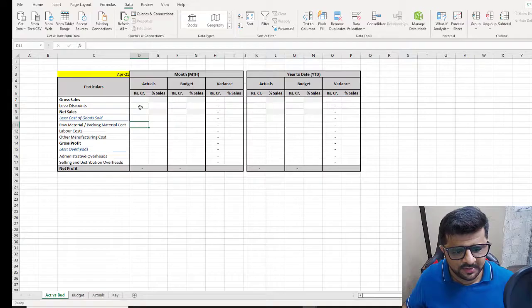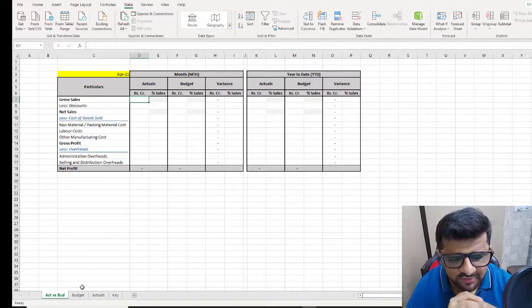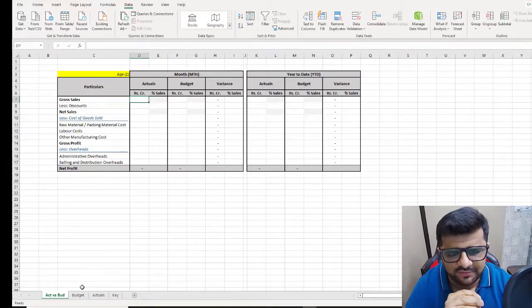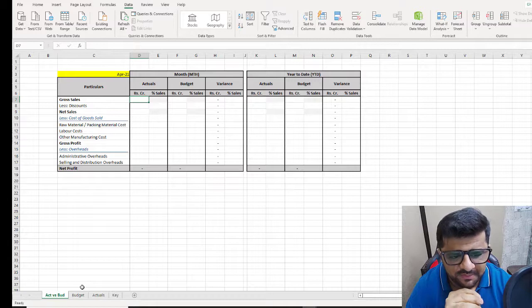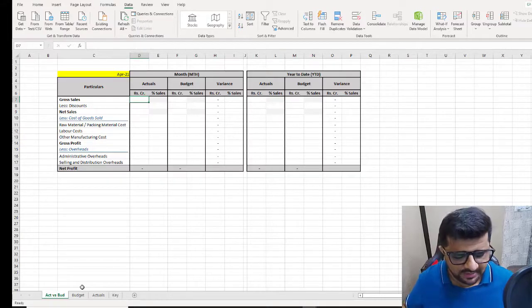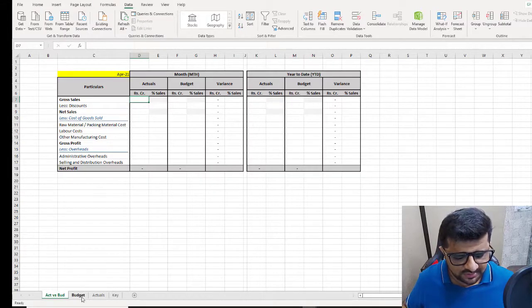Next, we want to use an HLOOKUP formula to formulate this table so that when we change the month, it automatically updates the values as well.